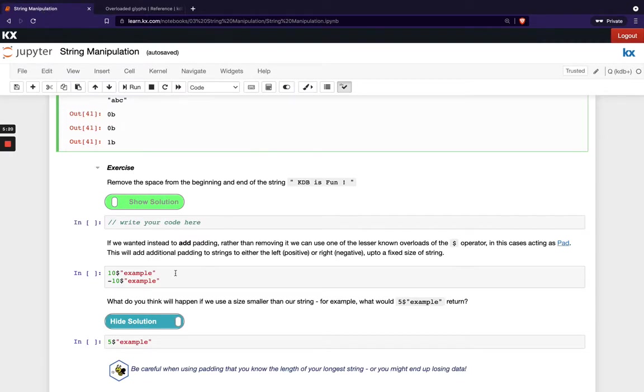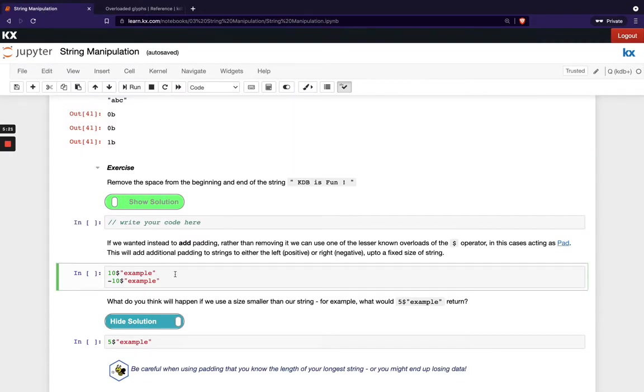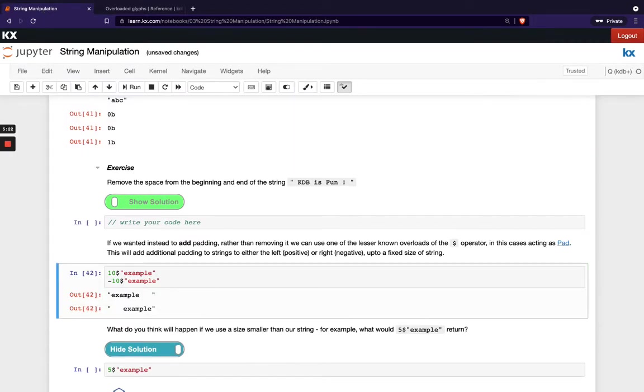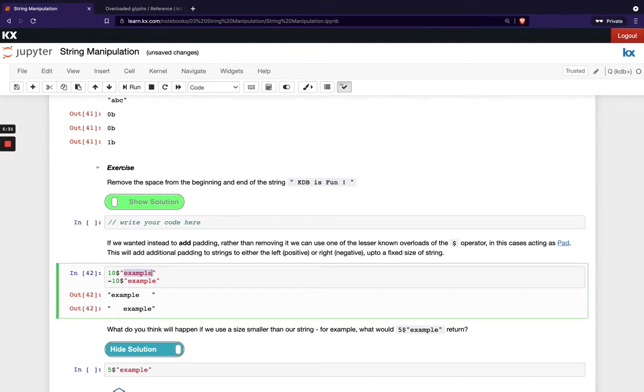So what that does basically is we'll add additional white space characters to either the right if we have a positive number or to the left if we have a negative number. So you can see example is seven characters long. I've asked for 10 characters and that's how I'm getting my additional one, two, three characters on the right hand side.